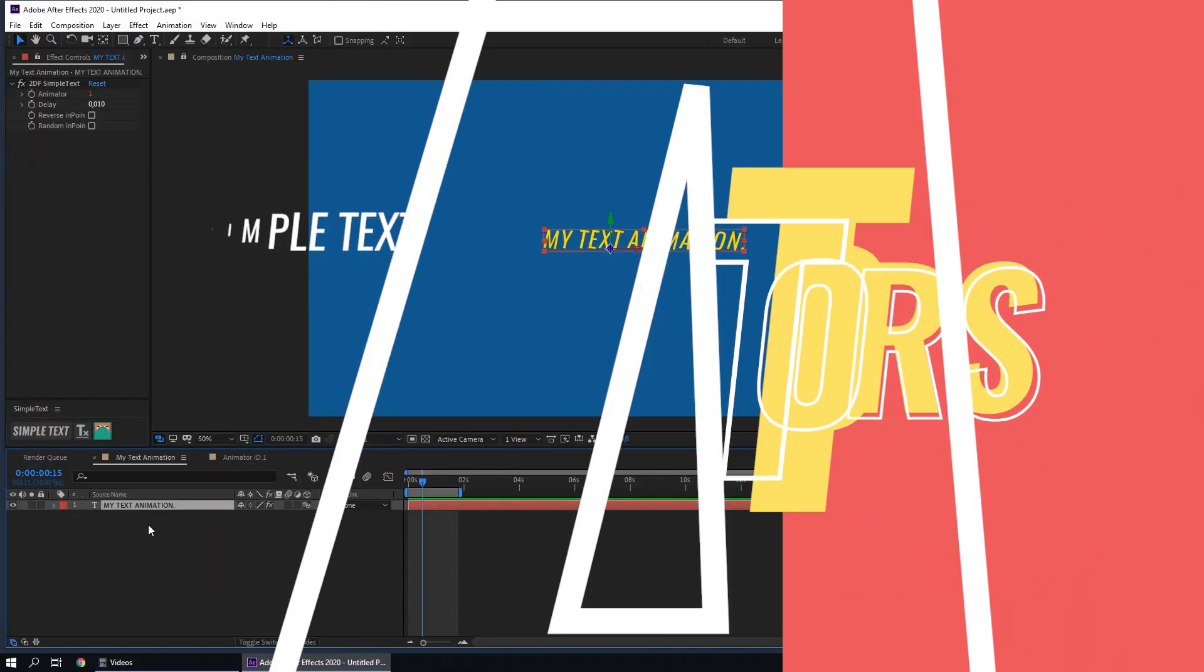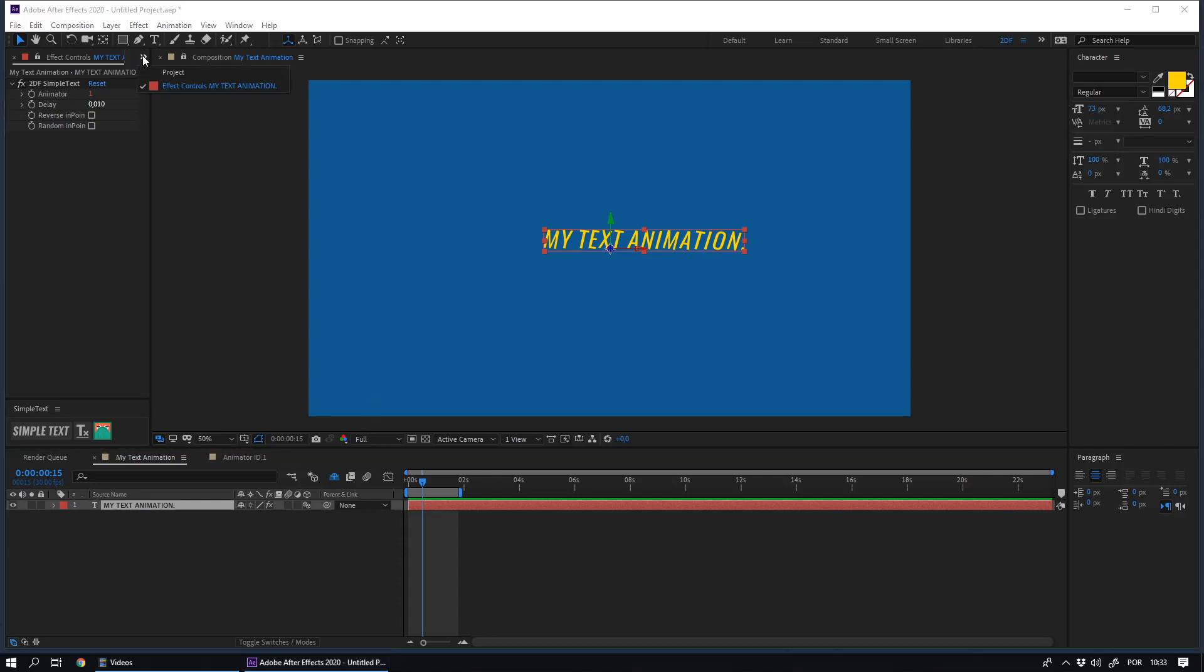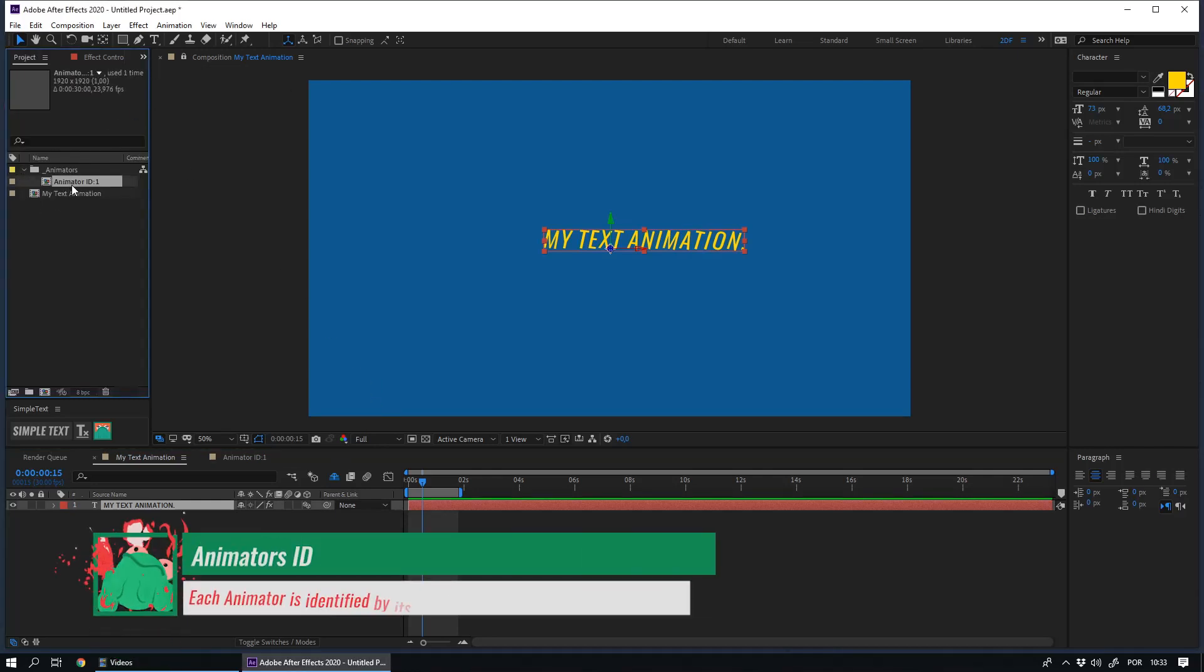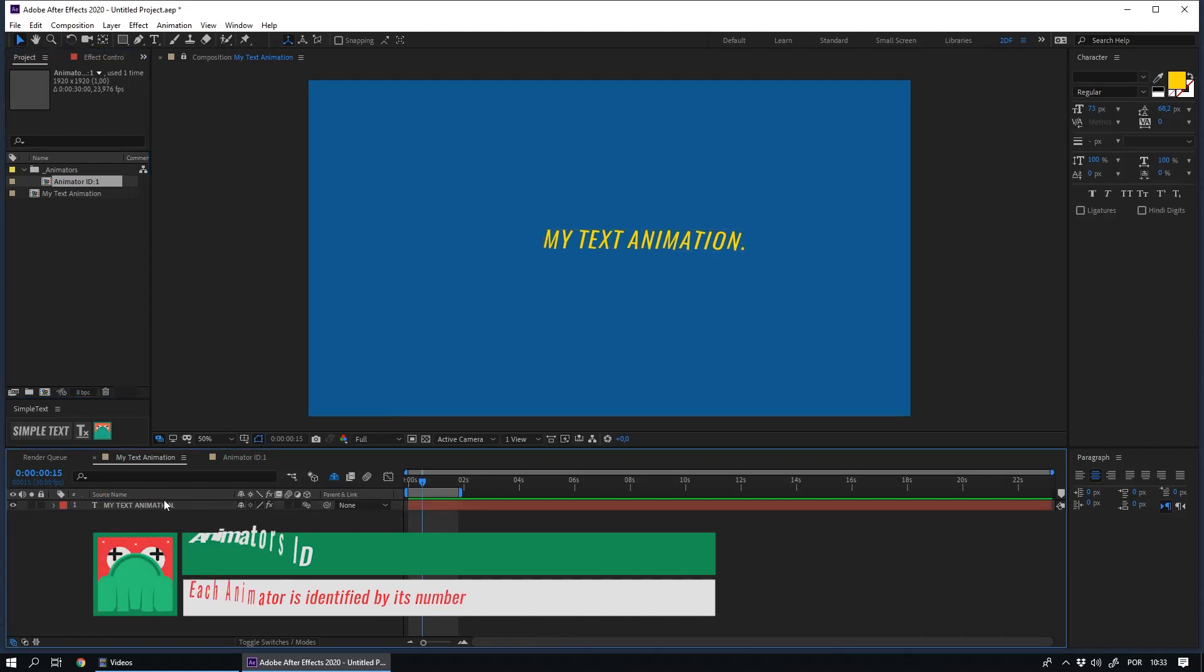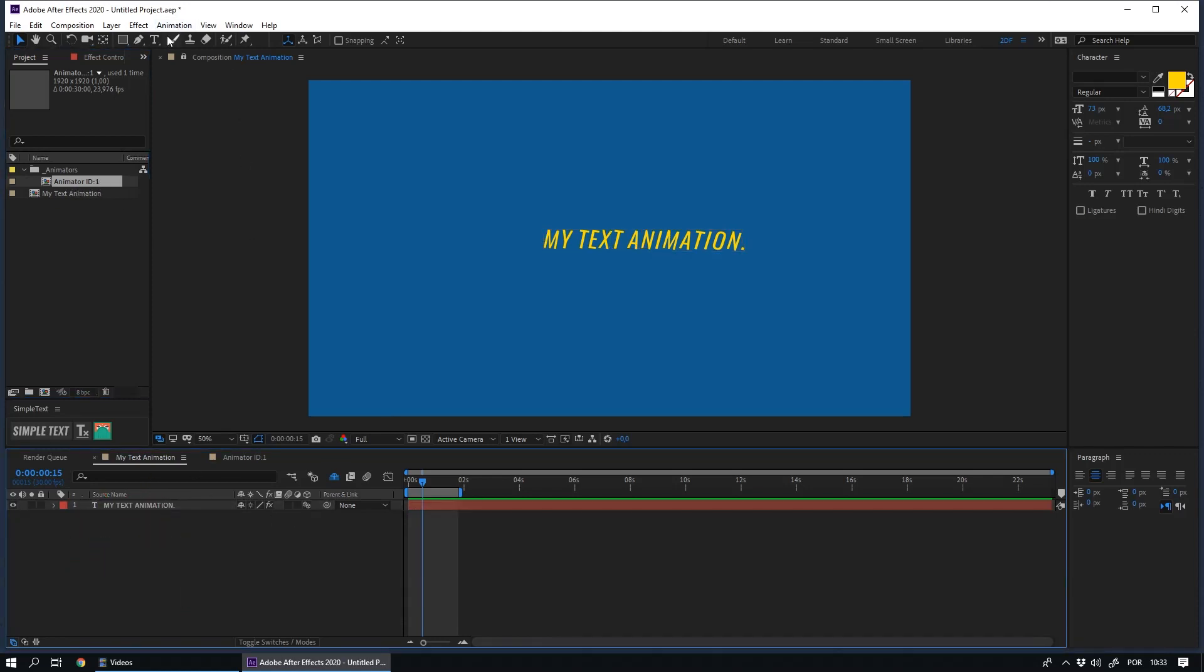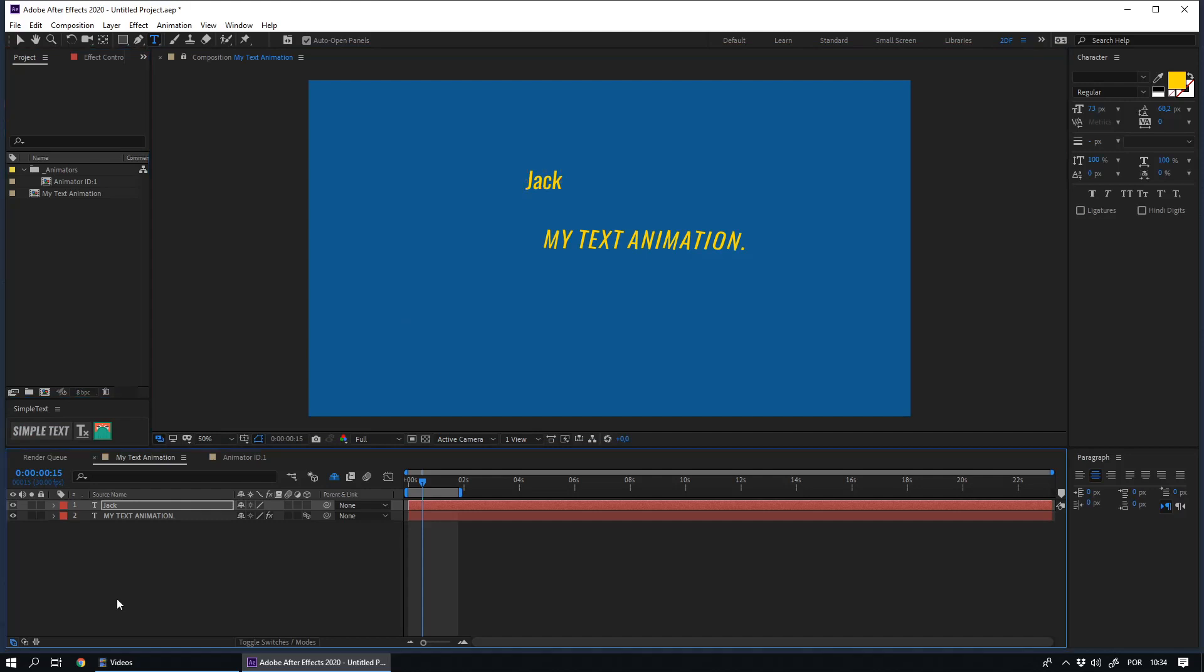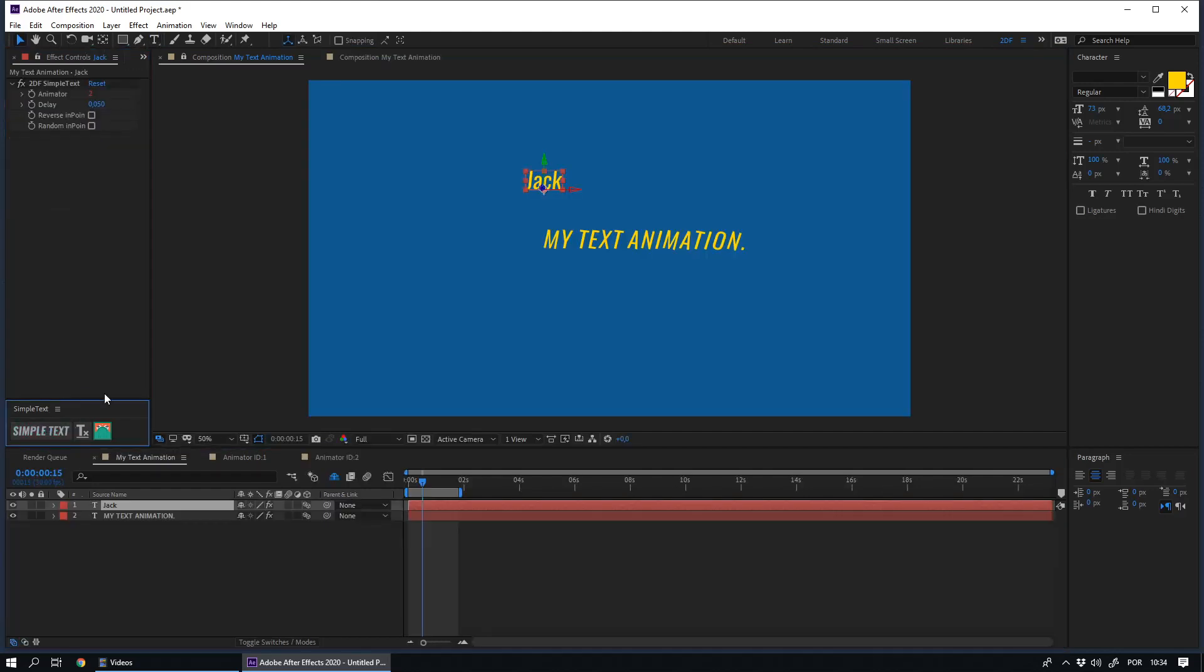Each time the simple text is applied to a text layer, a new animator is created. The animator is identified by this number. For instance, if you decide to create a new text layer and apply simple text to it, the script will create a new animator with the number 2, which will be already applied to the layer.